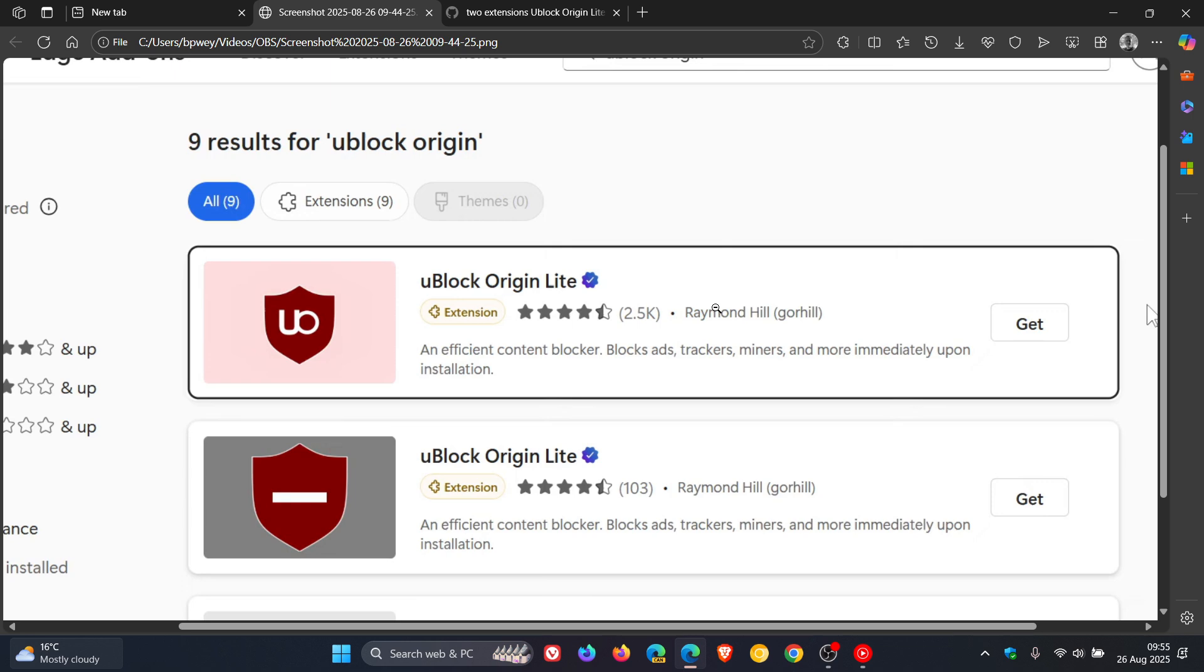And we had two uBlock Origin Lites in the Edge add-ons, one with the actual Lite logo and one still with the original uBlock Origin logo.